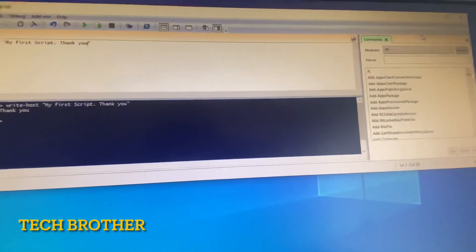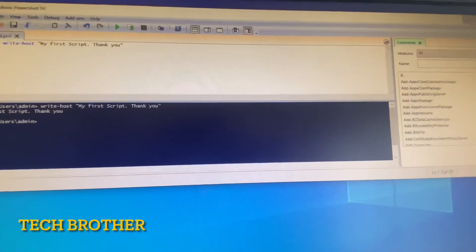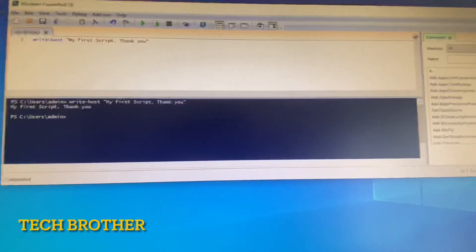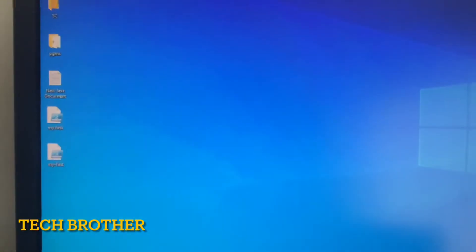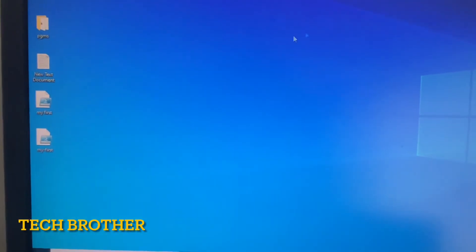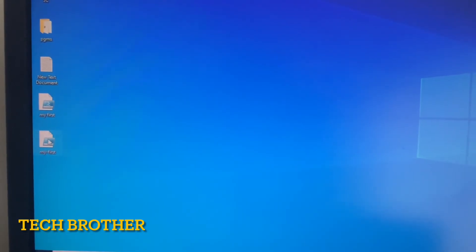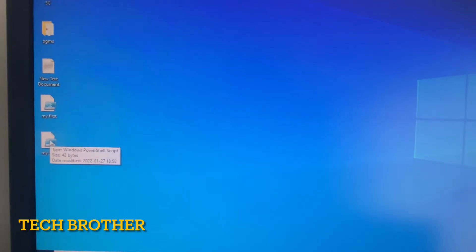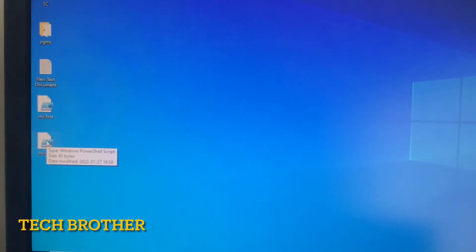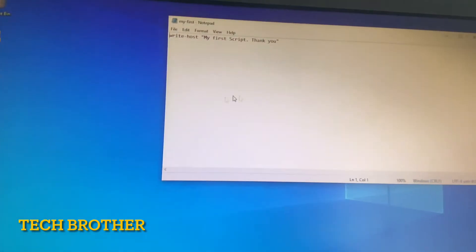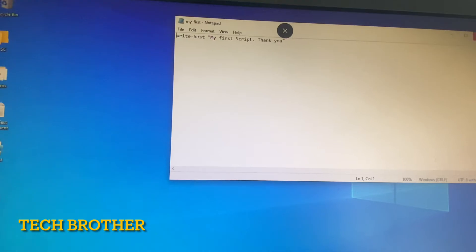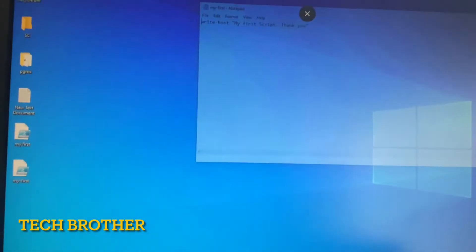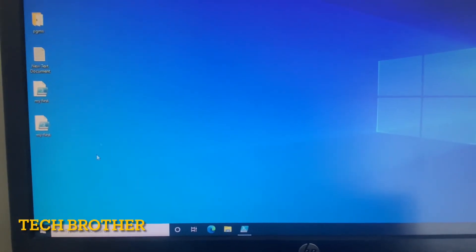I am minimizing this window. This is my script, my-first. If I double-click this, it will open as a notepad. I want to run this script, so again I need to open PowerShell.